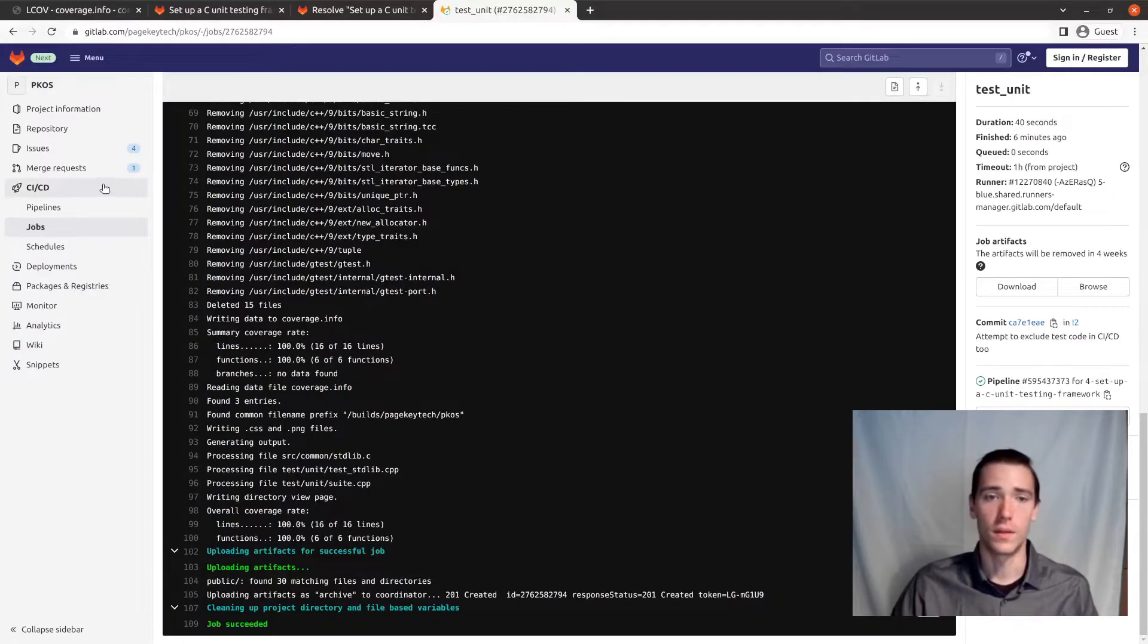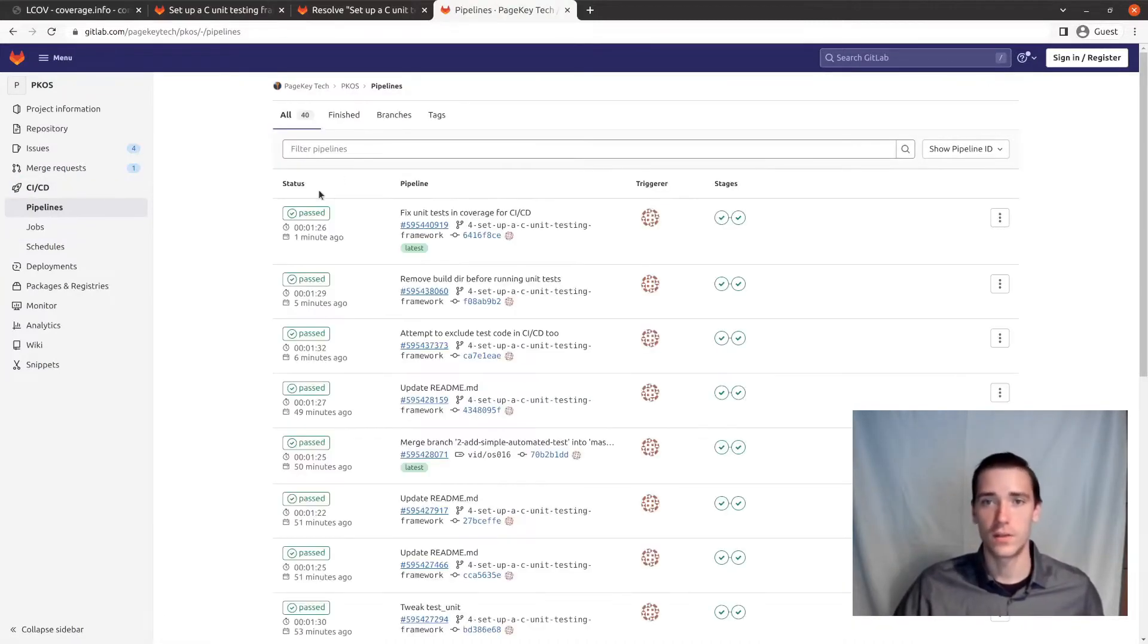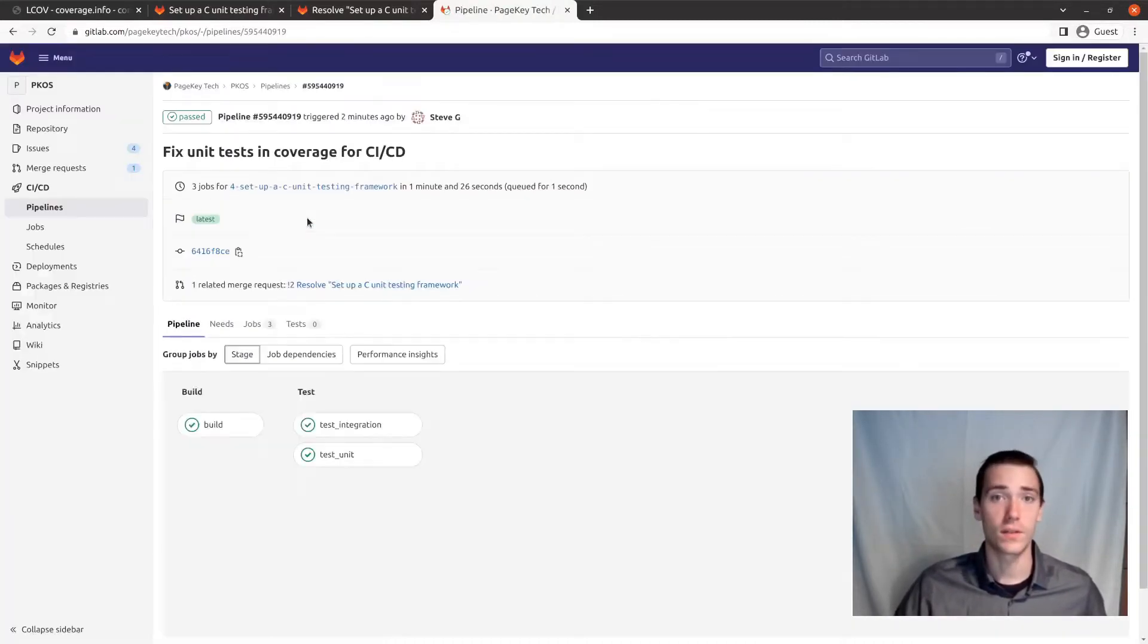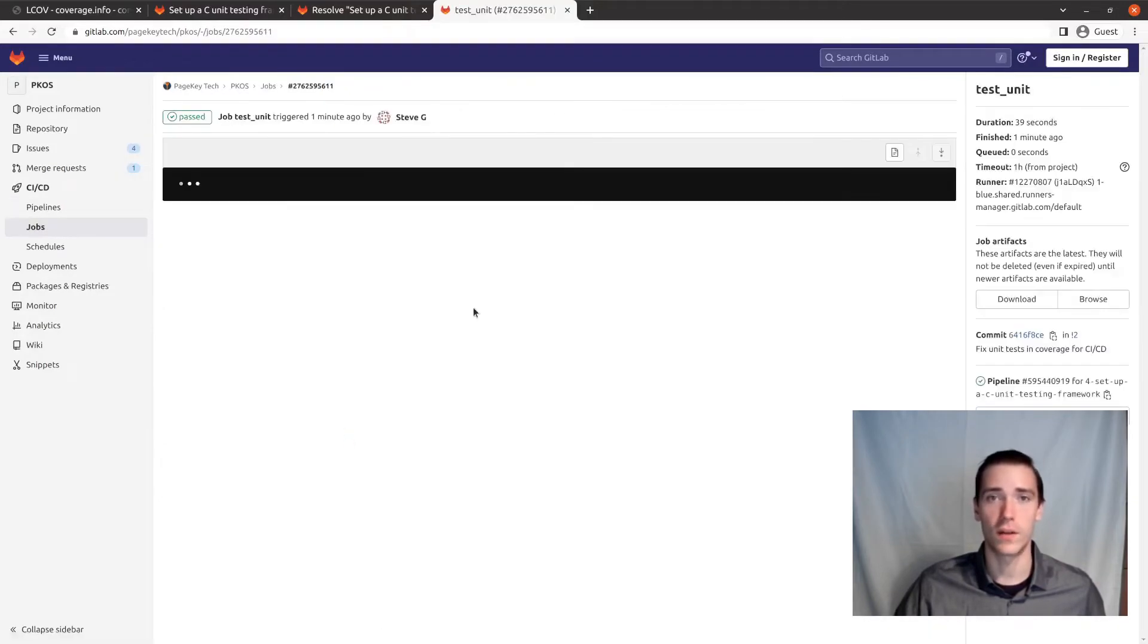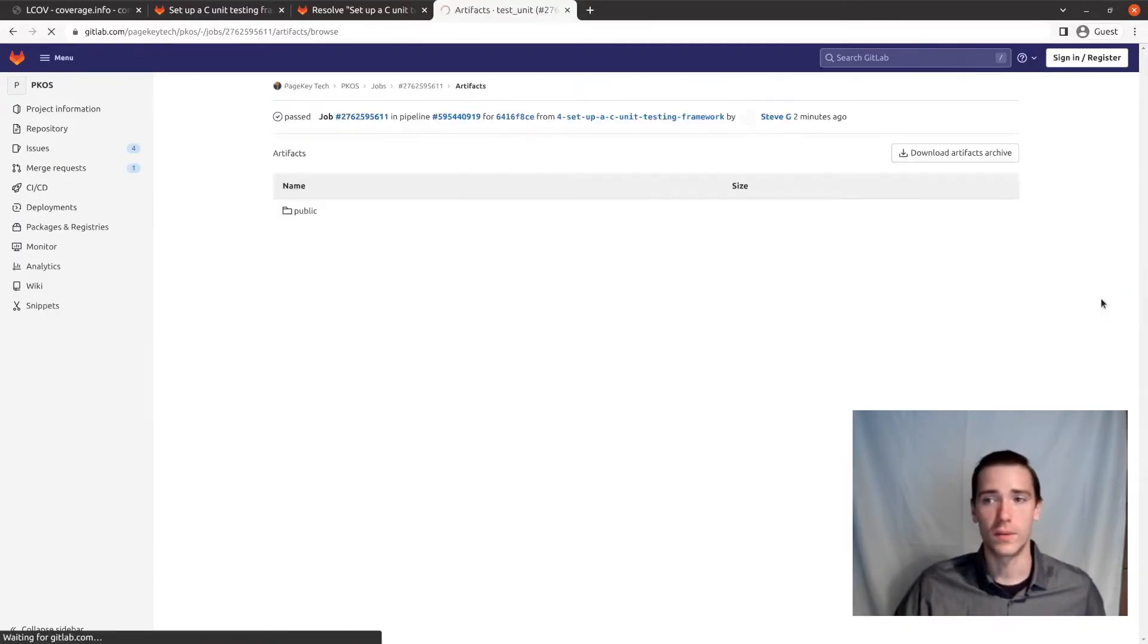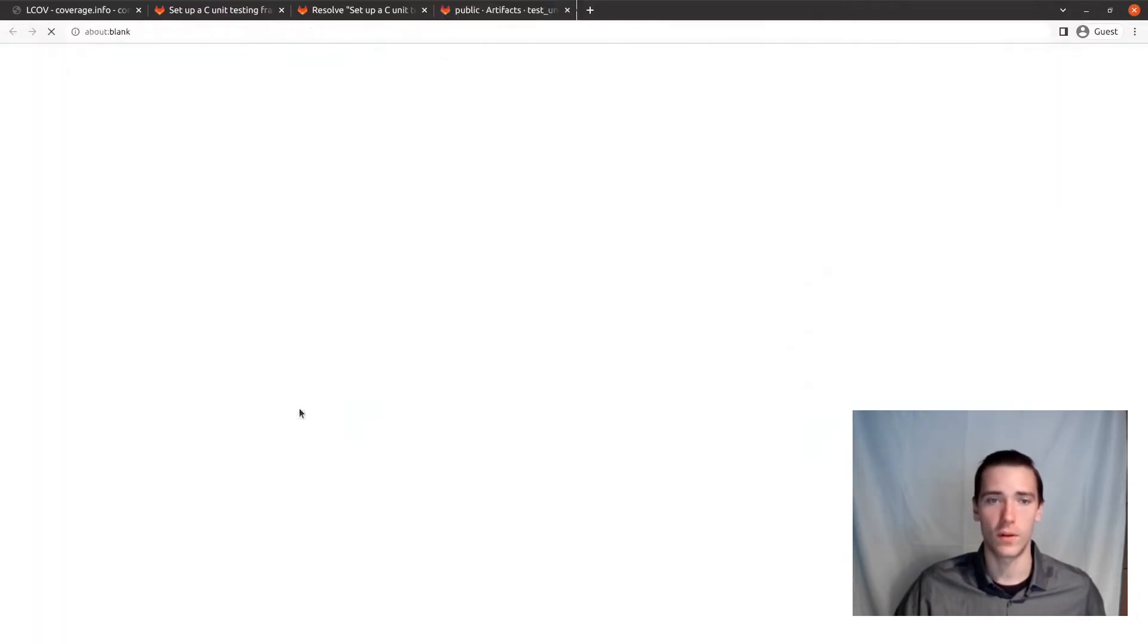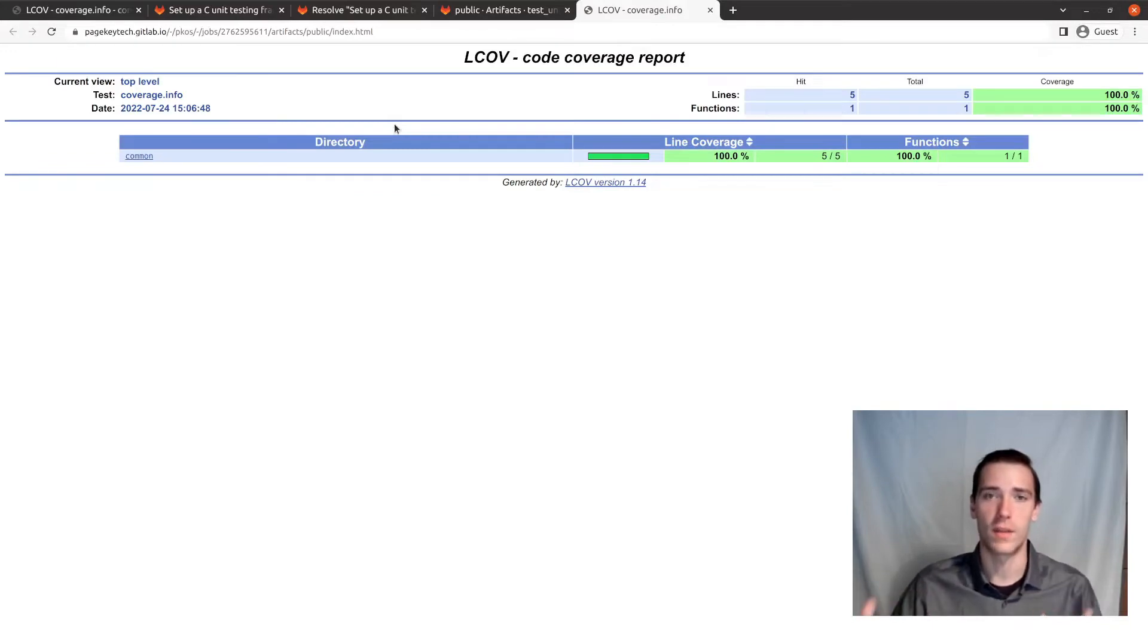I'll note that this is also in CICD. So the unit tests will fail CICD if there are any test failures. And the LCOV website is an output of our CICD job. So you just go into the public folder of the artifacts, click on index.html, and you get the same thing there.